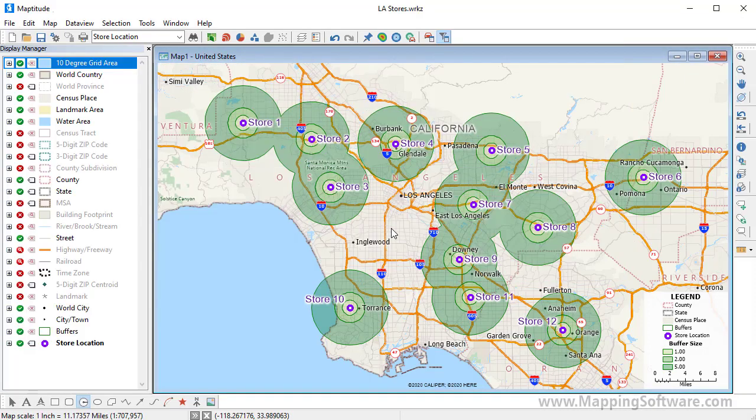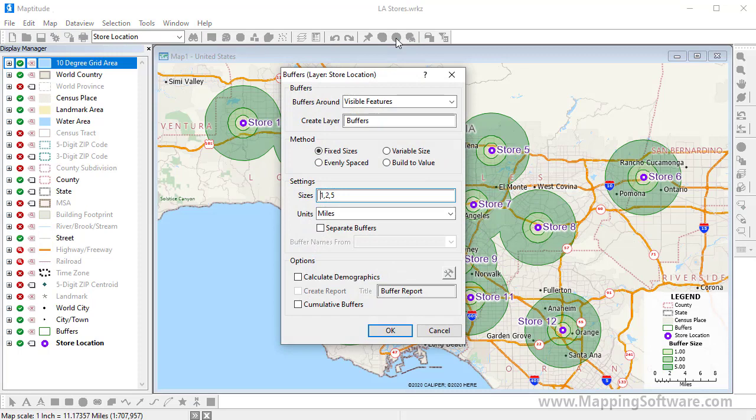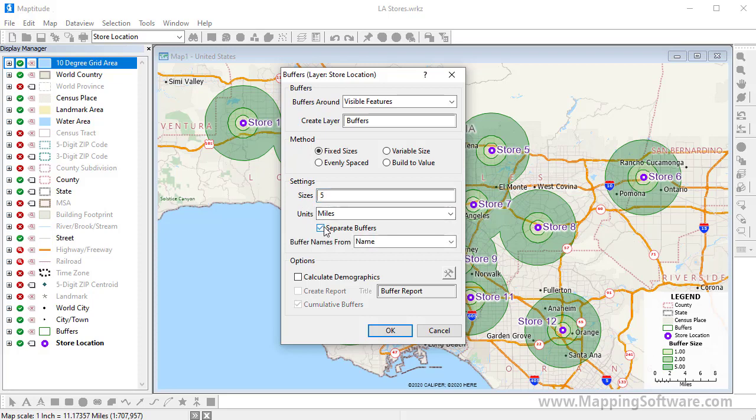It is also possible to create separate buffers so that you can compare the populations around each store. So this time I'll click the Buffers button, and again use Fixed Size, but this time create single separate buffers of 5 miles, and calculate demographics.